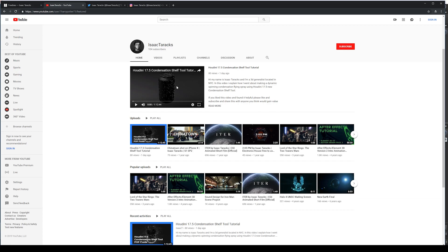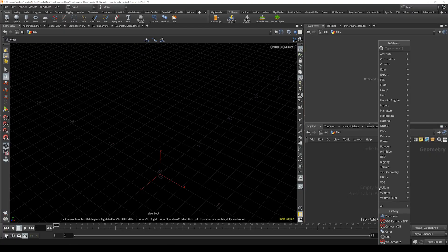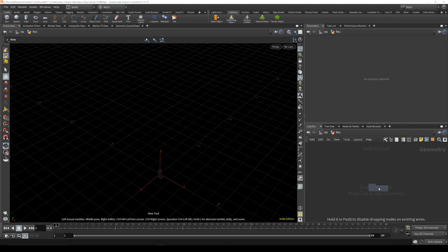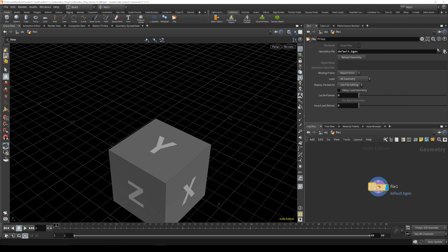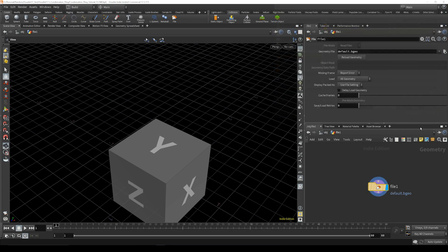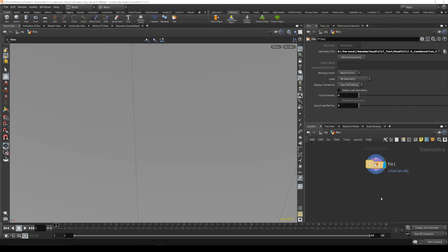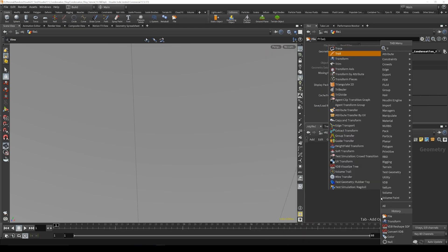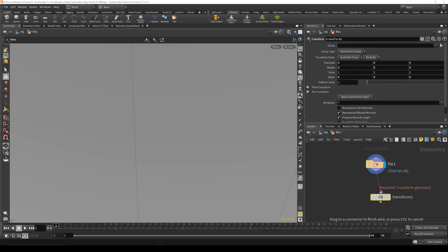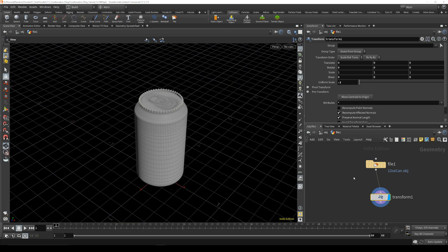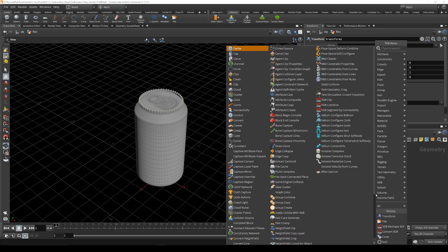We're going to jump right in and drop down a file node. We're going to grab the can and it's going to be huge just off the bat, so we're going to drop down a transform node right after that and put this down to 0.1, that's a better size.